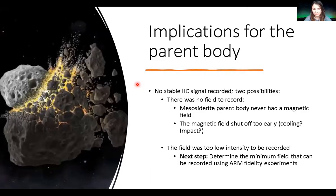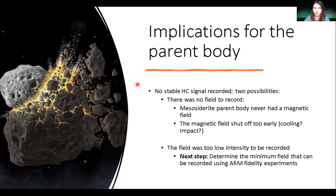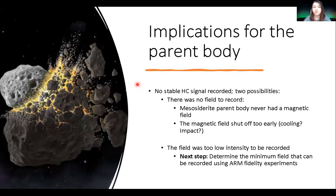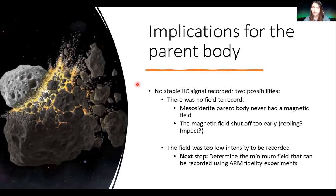Very briefly, I want to talk about implications for the parent body. There is no stable high-coercivity paleomagnetic signal. This means either there was nothing to record — perhaps the mesosiderite parent body never had a magnetic dynamo, perhaps it didn't differentiate completely, or the magnetic field shut off too early due to cooling of the dynamo or perhaps a destructive impact, which has been hypothesized as part of mesosiderite formation history. It's also possible the field intensity was too low to be recorded, meaning sample fidelity of Estherville may be insufficient. The immediate next step is fidelity experiments — planned for March but delayed by the pandemic.